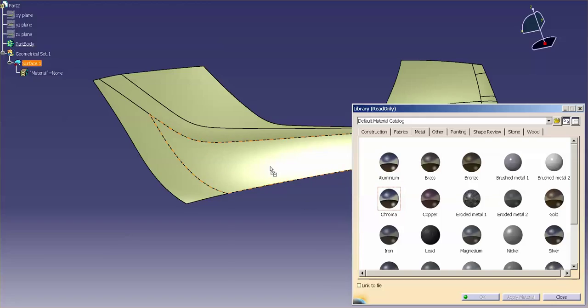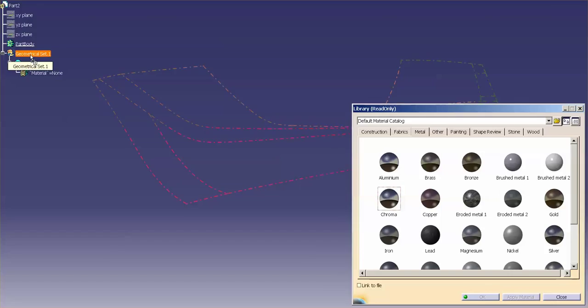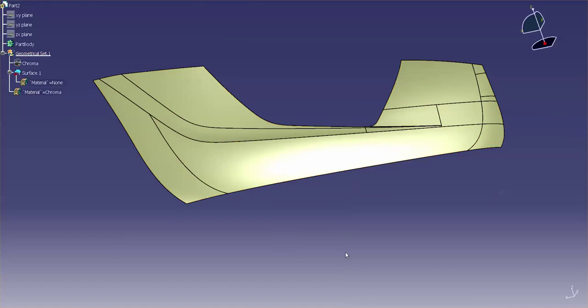So I can go in here and drag and drop chrome over here. I can go to my surface, I can go to the geoset. So if I have a lot of surfaces in the geoset, I can do that as well. Now that I have my chrome applied,